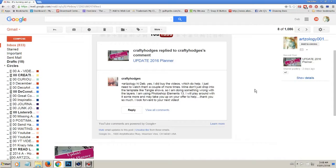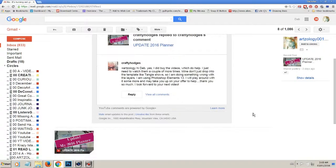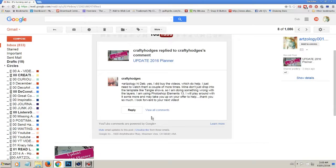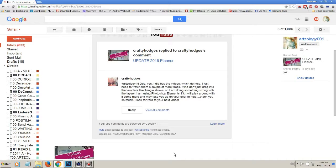Hello everyone, it's Deb here. I got a comment from Crafty Hodges about the 2016 planner I've been doing using Tangie Baxter's Tangible Plans. She's having a bit of a problem — her layers aren't coming in the same as Tangie shows. So I'm going to try and help her out and give you a few tips along the way.